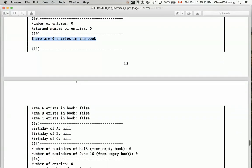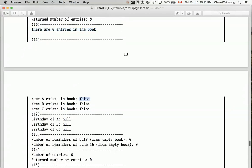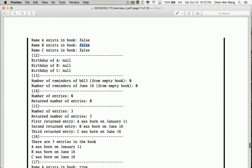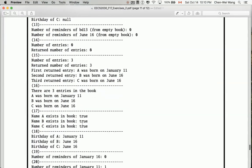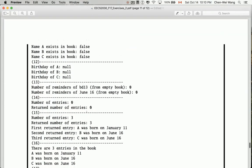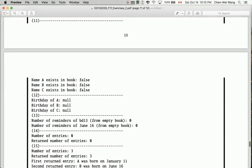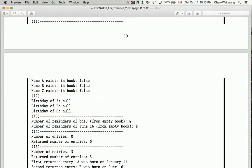Looking at the PDF for number 11, it tells you the result should be `false`. So `nameExists` can return either `true` or `false`. Looking ahead at section 17, you can confirm it returns `true` or `false`, so we should use a boolean type rather than a string.